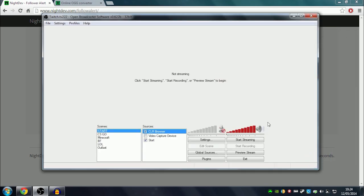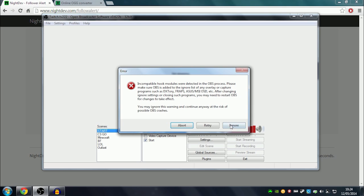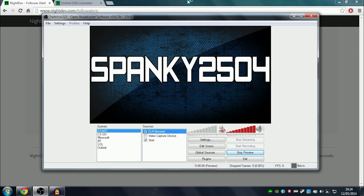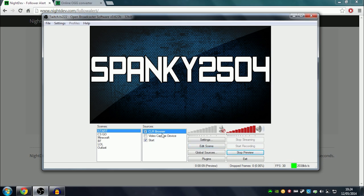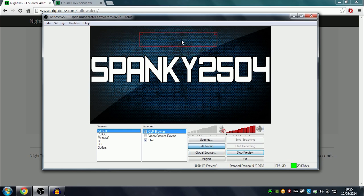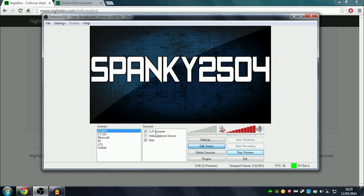That's done. You click on preview stream, and then every time someone follows your stream, there will be a notification popping out. To edit where you want to position it, you click on CLR Browser, edit, then place it somewhere. I'll place mine over here. You can make it bigger if you want to.